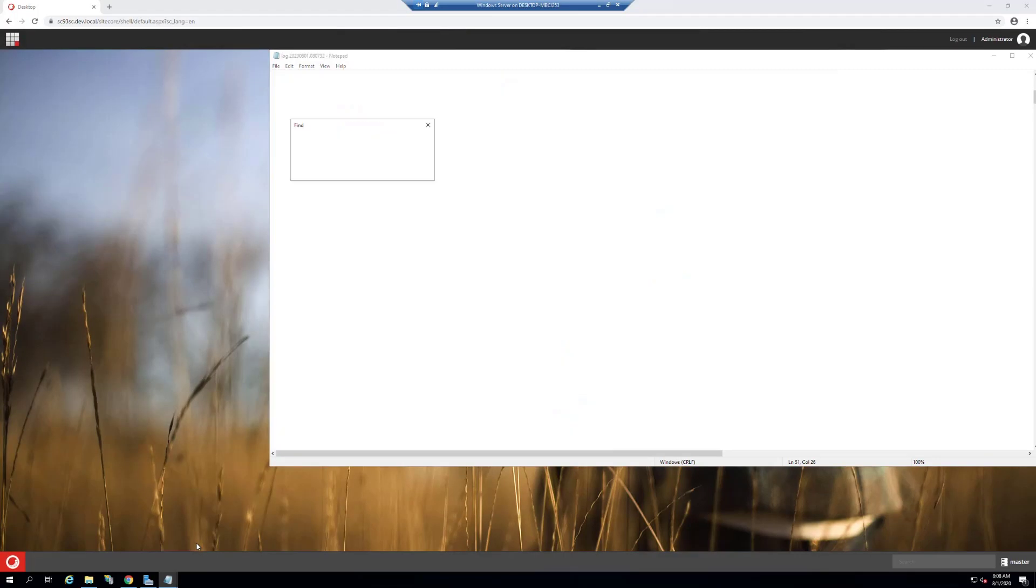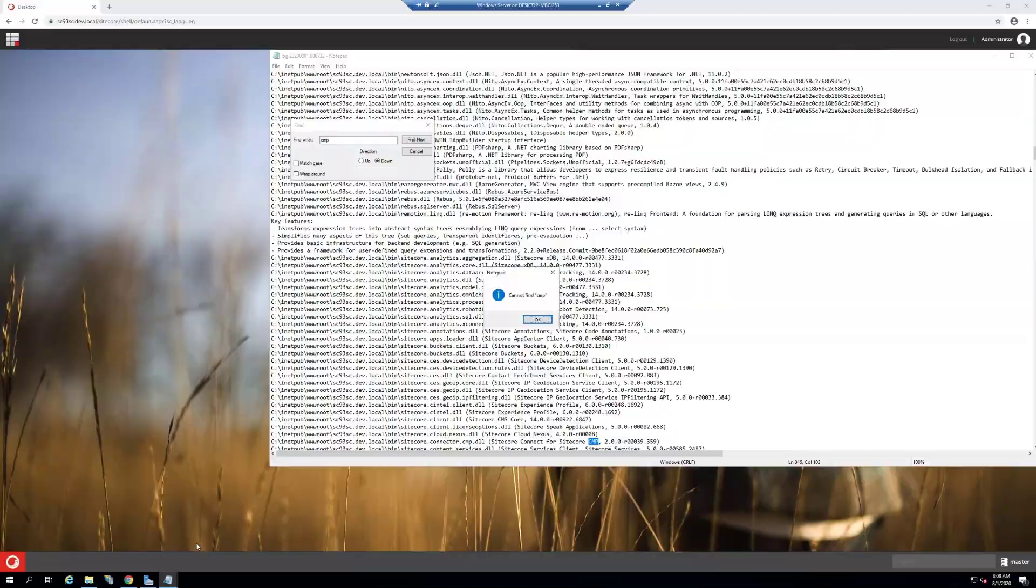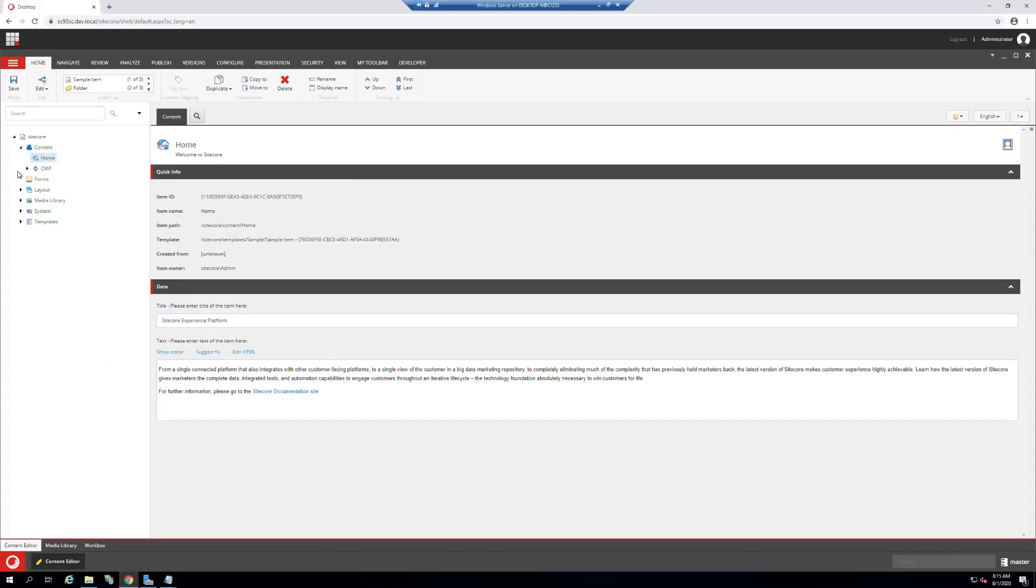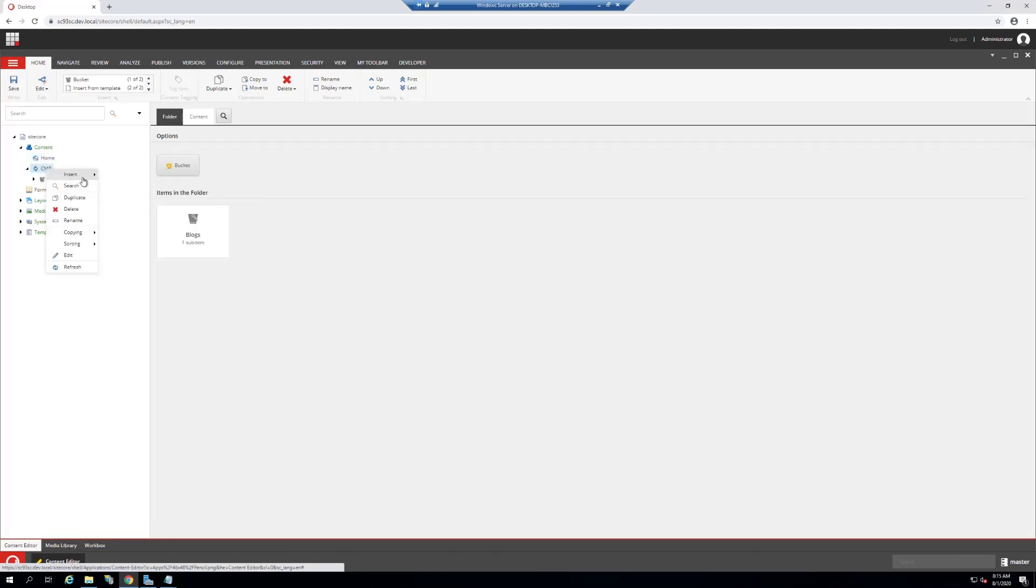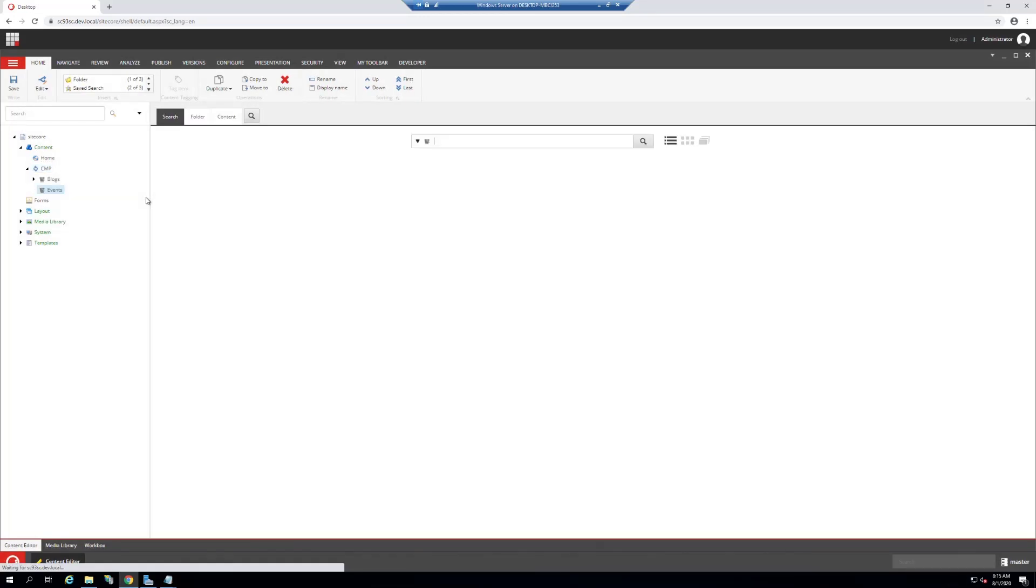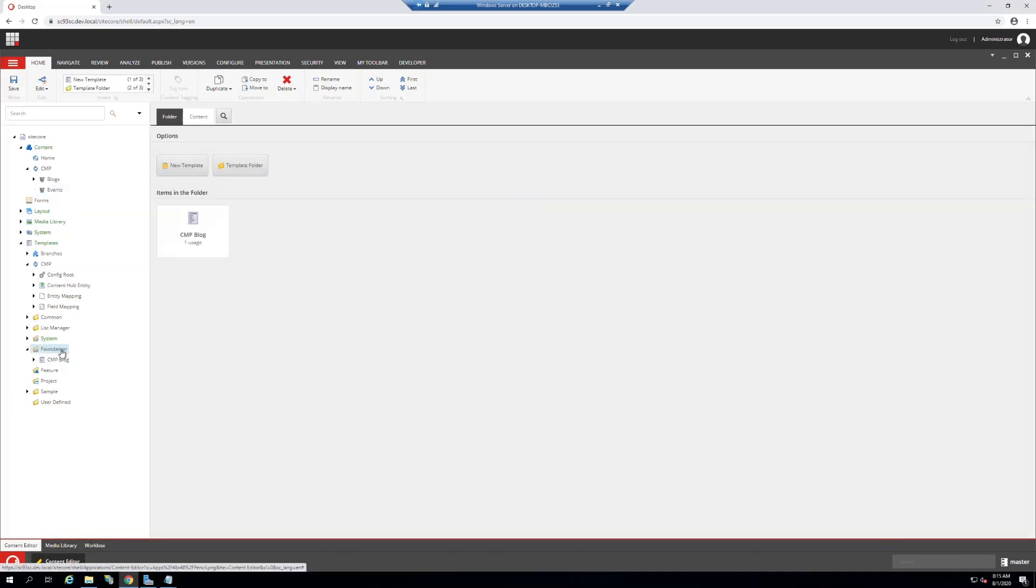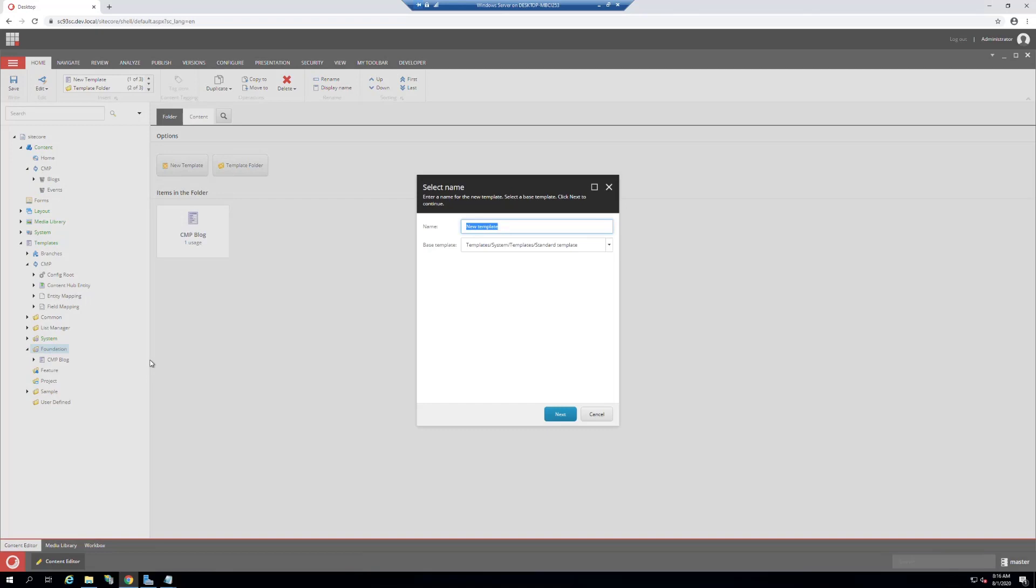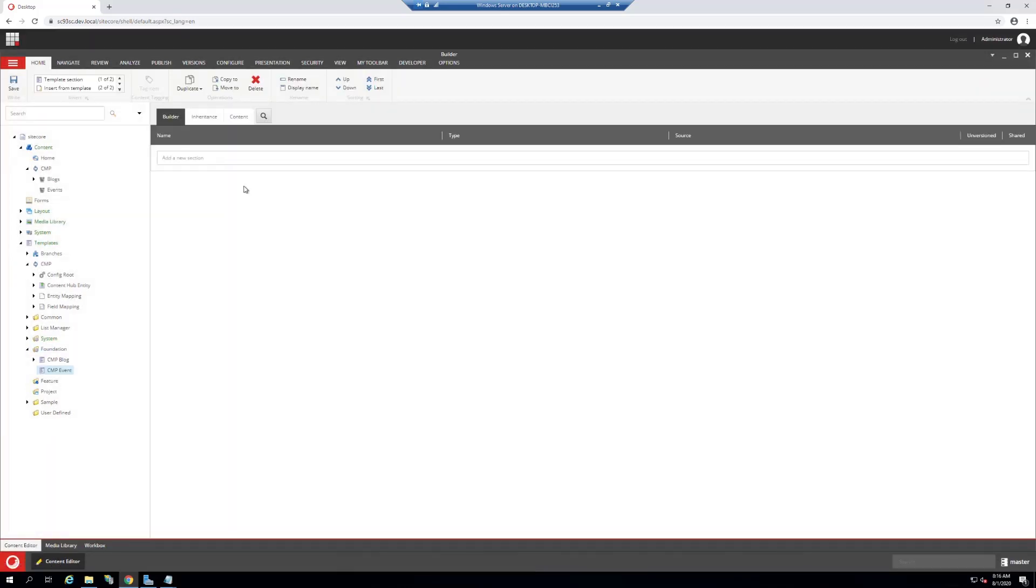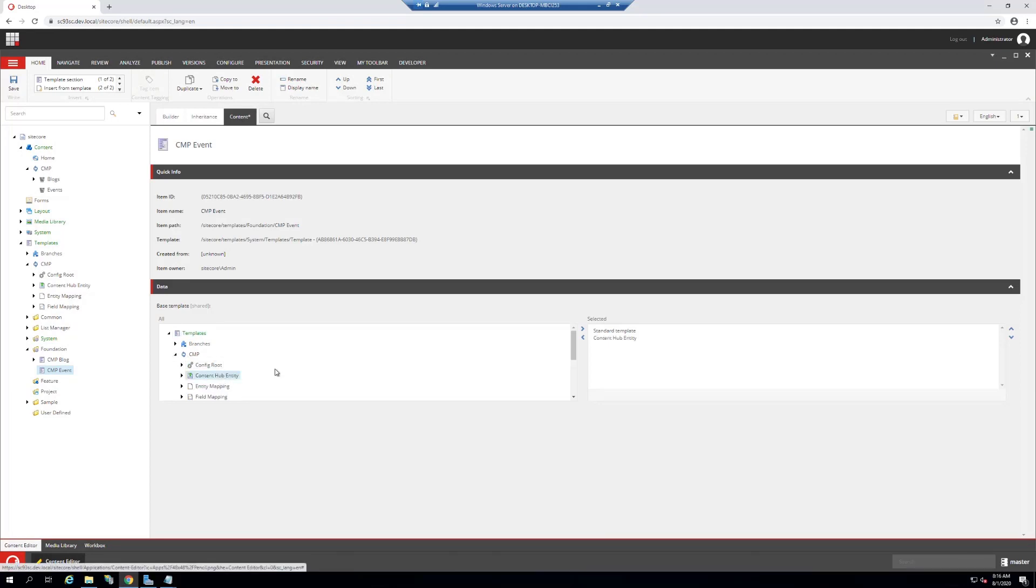Let's look in the log to see if there's any errors. Let's go into Sitecore. We have the CMP node, create a bucket. We're going to name it events. In templates, we have quite a few templates for CMP. Let's get into foundation, create a new template called CMP event. Once this is done, let's get into the content and I will inherit the content hub entity. Save and get back into the builder.